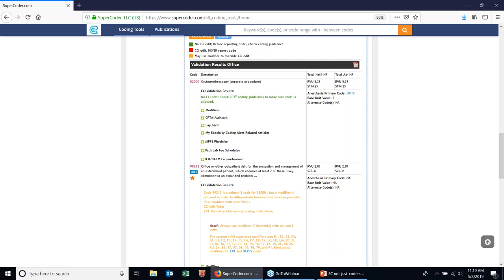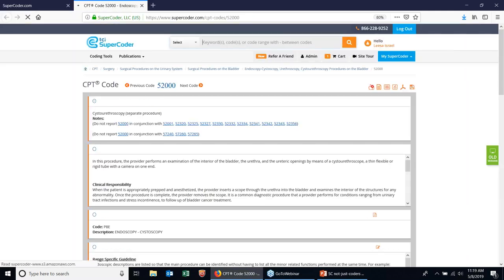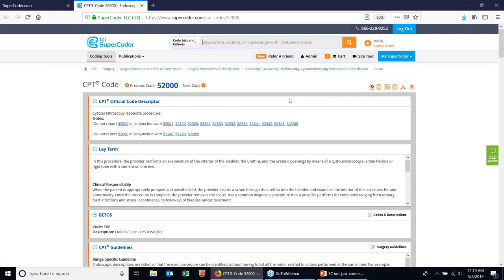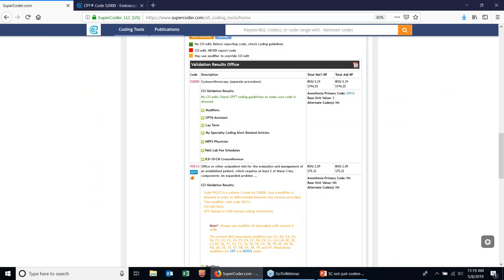Within Supercoder's CCI edits check, you can access a lot of additional information. If you hover over a code, it turns into a link — clicking on it opens the code details page, which we'll come back to in a moment. You also have fee information about a particular code and anesthesia information. The plus signs are expandable — clicking them shows different components such as the modifier crosswalk, CPT Assistance articles by the AMA, and the lay term written by TCI and Supercoder expert certified coders, which explains the procedure in more simplified language.